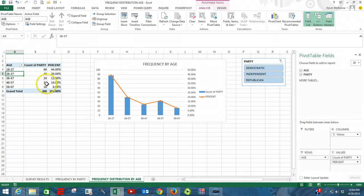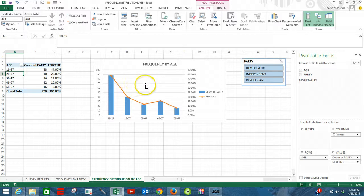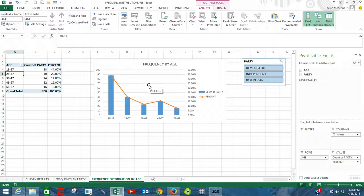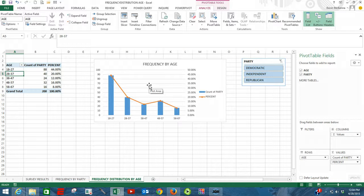The numbers have changed and our chart has changed. Now once again, the whole key here is that our pivot tables were based upon an Excel table. And Excel tables like pivot tables are dynamic. They can change.